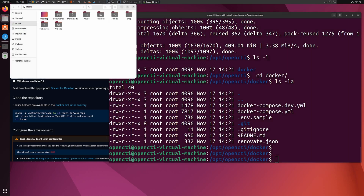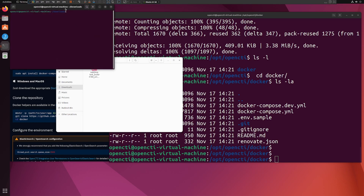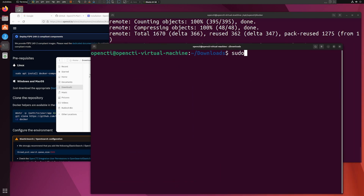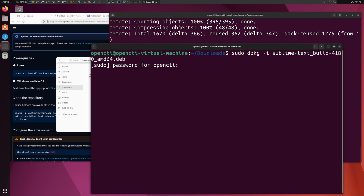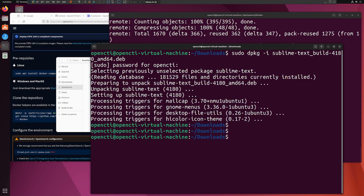I've already downloaded the Sublime Text .deb file. I'll open the terminal, increase the font size a little, and install it with: sudo dpkg -i <filename>. Enter credentials and it will install. You can verify by running the 'subl' command — it should open Sublime Text. There we go, Sublime Text is now installed.